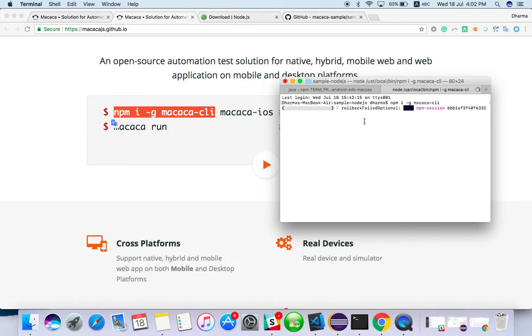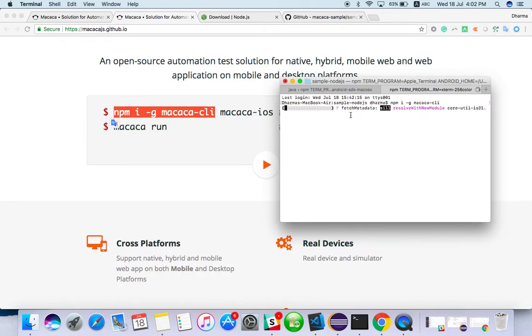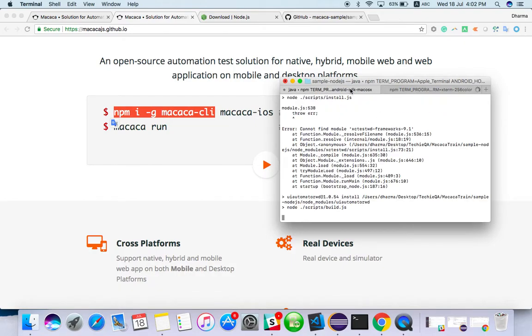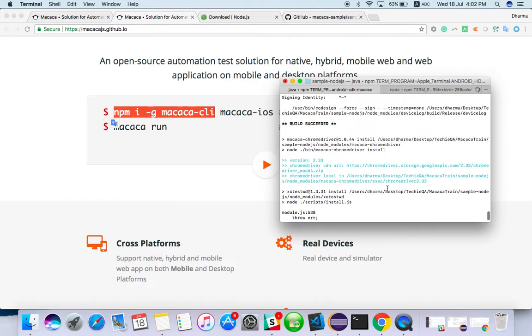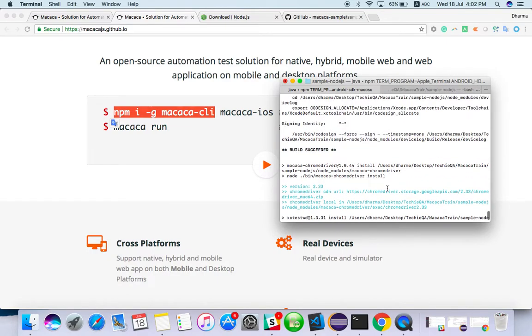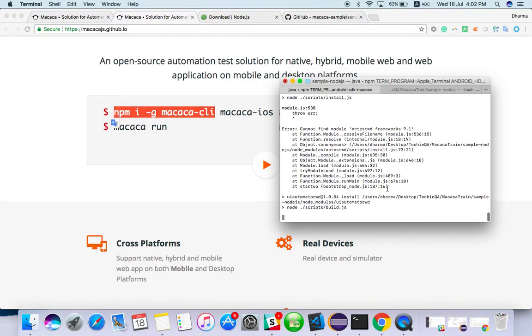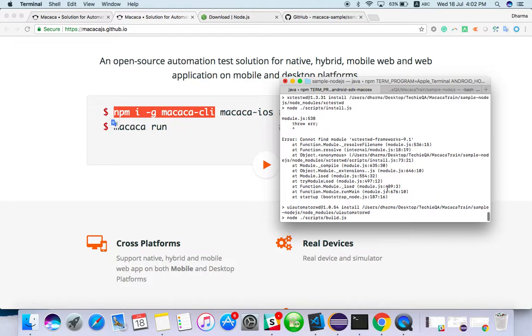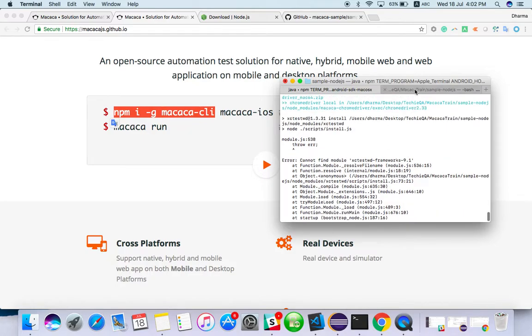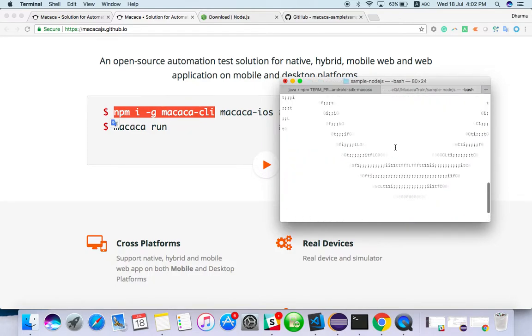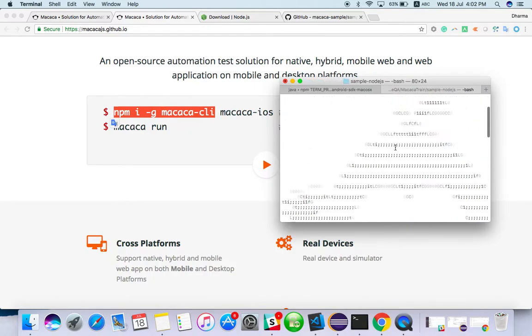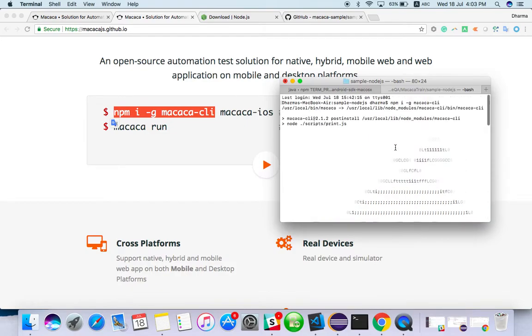Once you install, you will get a Macaca logo in the terminal. It's installing everything required for this project. Macaca CLI is installed successfully.